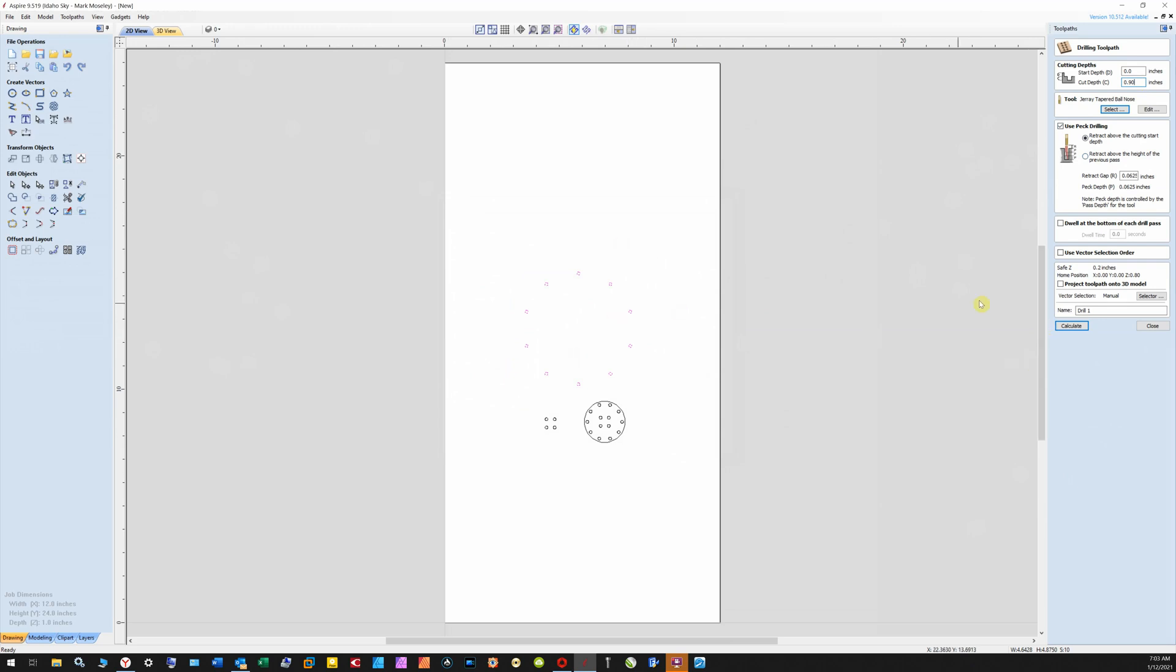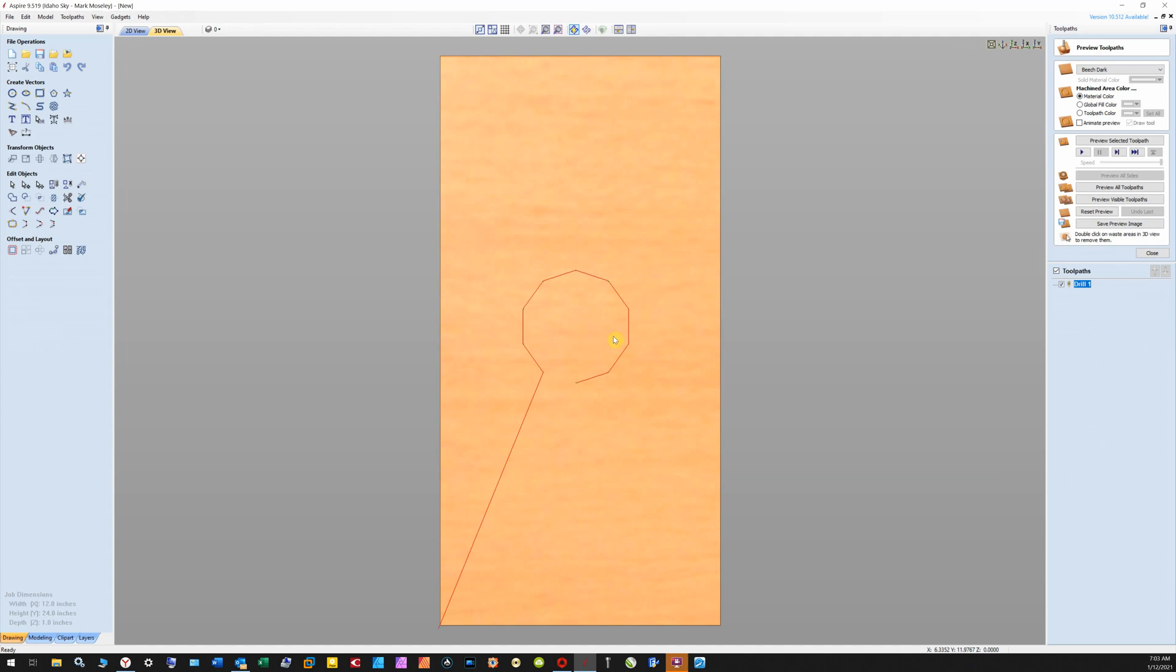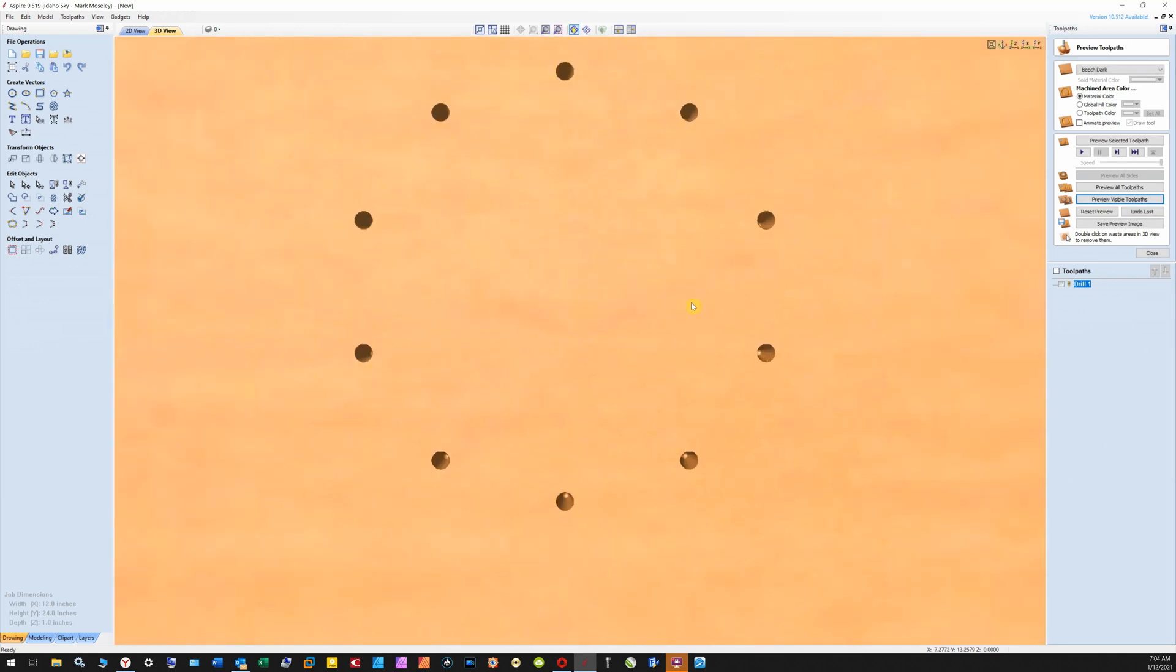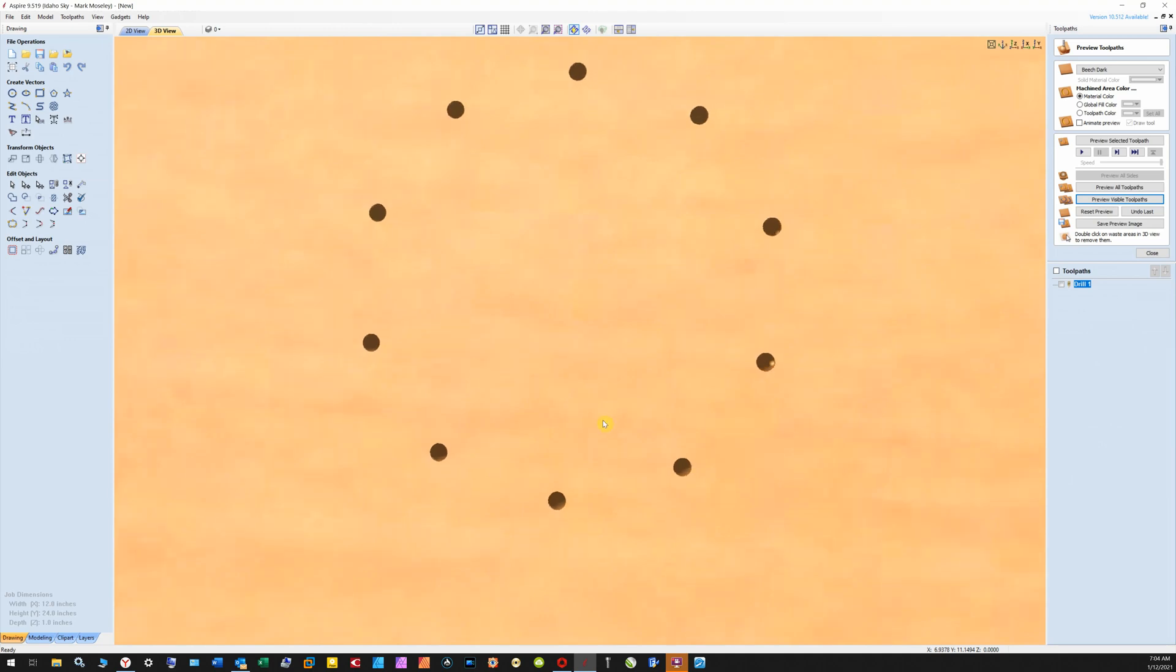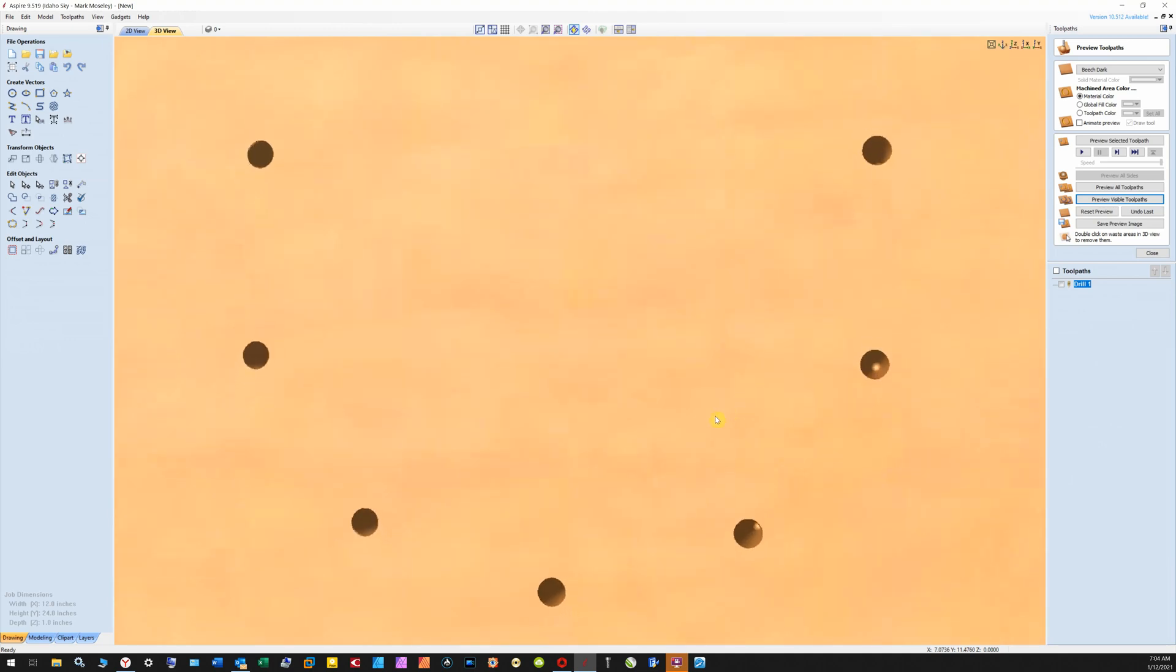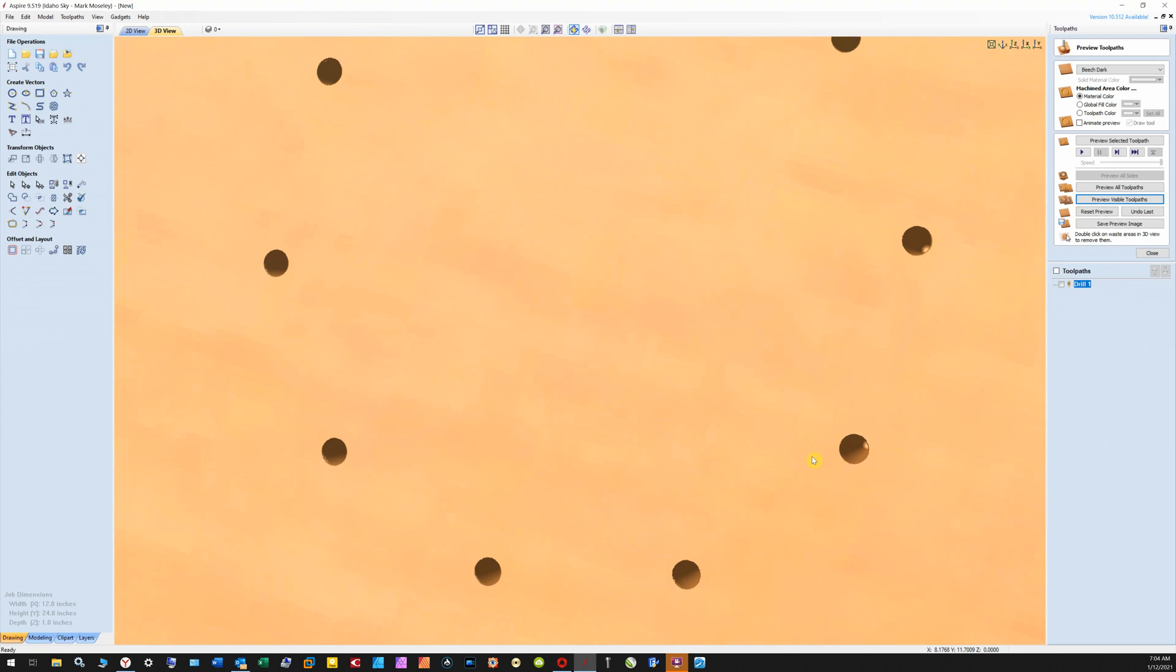I'm going to run a preview. And there you go, you can see that the holes are tapered. Now you just buy a bit that's the degree that you want your taper to be and that'll be it.